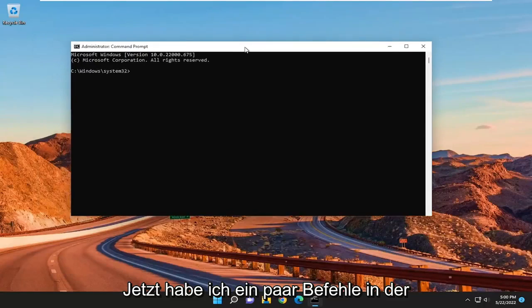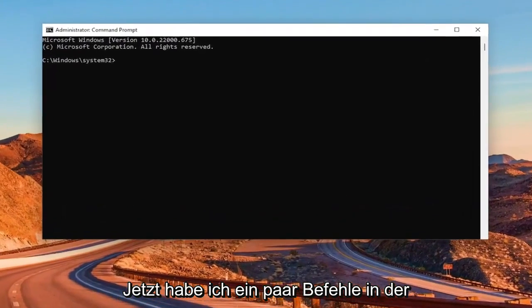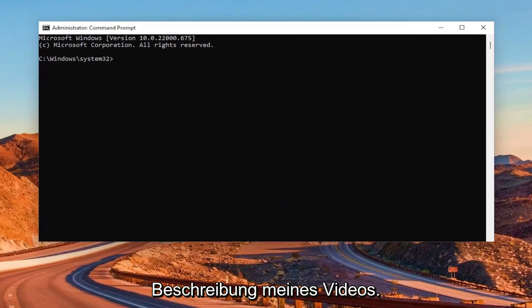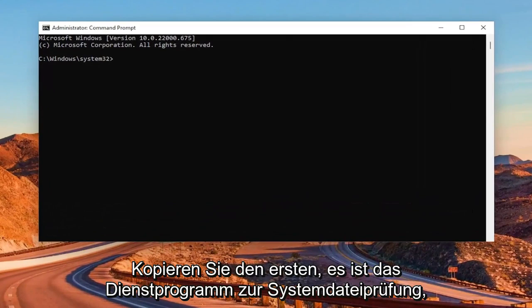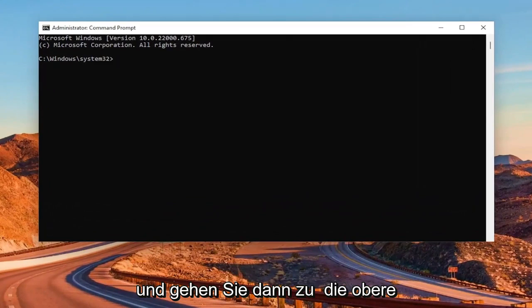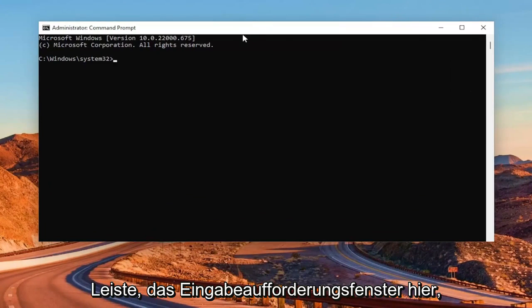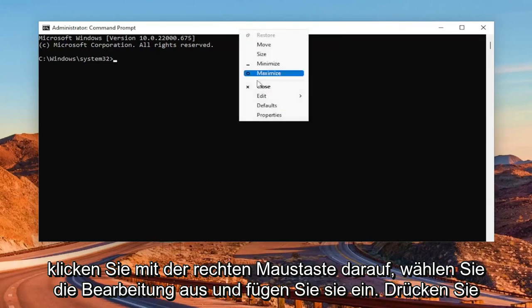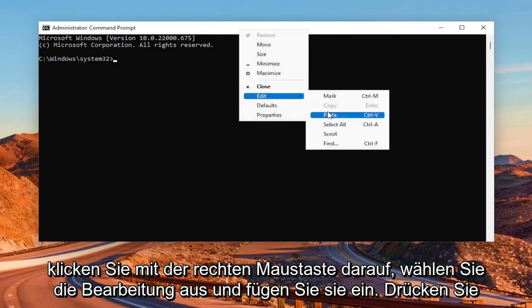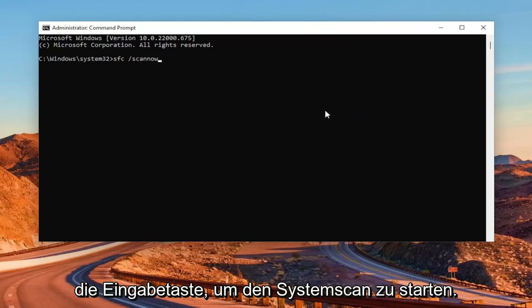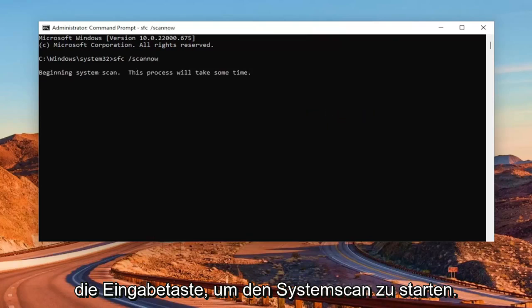And now I will have a couple commands in the description of my video. Go ahead and copy the first one. It's the system file checker utility. And then go to the top bar of the command prompt window here, right click on it, select the edit and paste it in. Hit enter to begin the system scan.